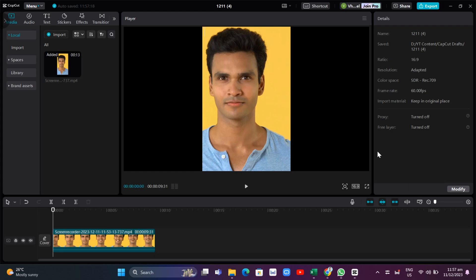Hey guys, welcome back to Fast Fix. In this video we're going to show you how you can enhance video quality and get 4K quality edits in CapCut PC. First of all, you just need to import a video and then drag it into your timeline.